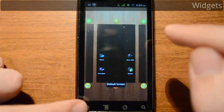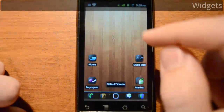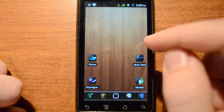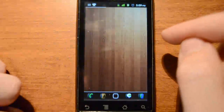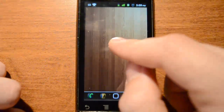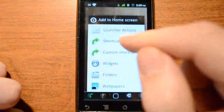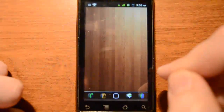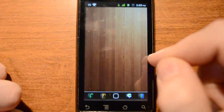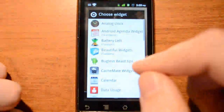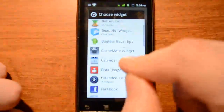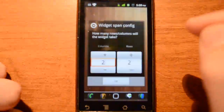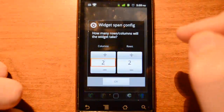Widgets are a staple of the Android platform and ADW Launcher makes it easy to place them the way you want. Hold on the home screen to open the add dialog box. Pick widgets. ADW Launcher organizes the widgets list and groups together sets from the same app, making it easier to find the right widget you want. Find it, then select it. Before it's placed, another dialog box will ask you to define the size.